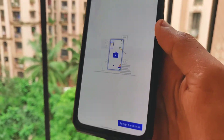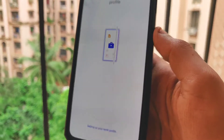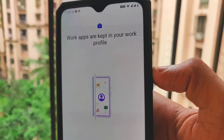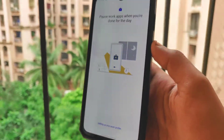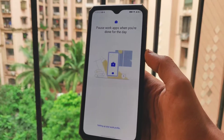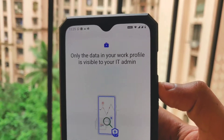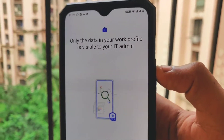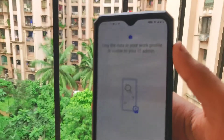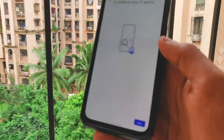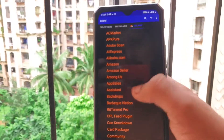It says 'Let's set up your work profile,' so click on View Terms. You can view the terms again — it's a completely safe application to install. Click on Continue, and once you click Continue, it says 'We are creating your work profile now.'